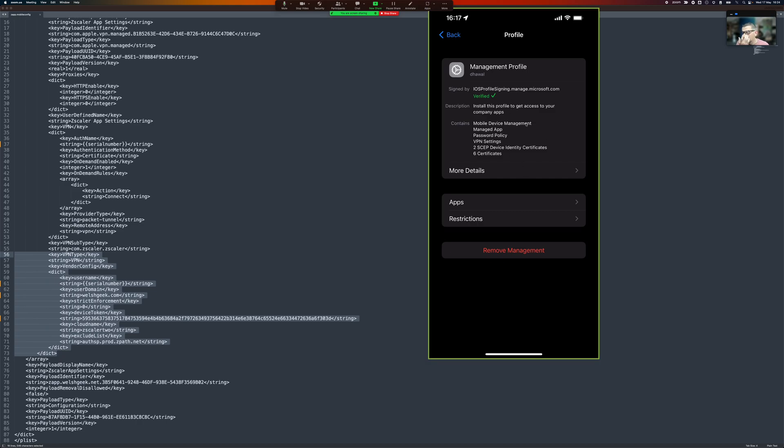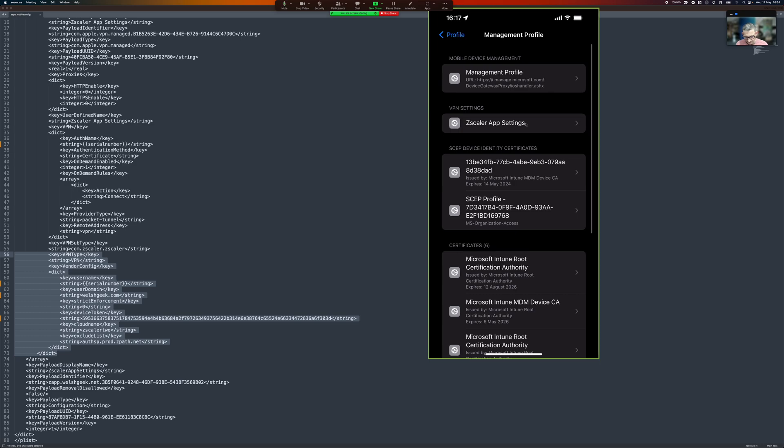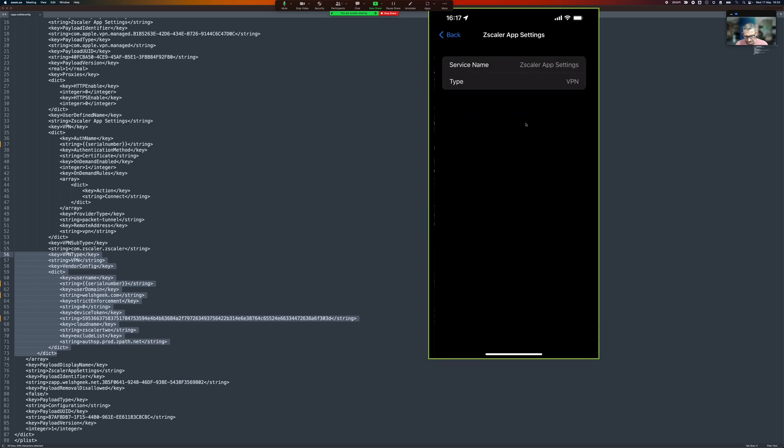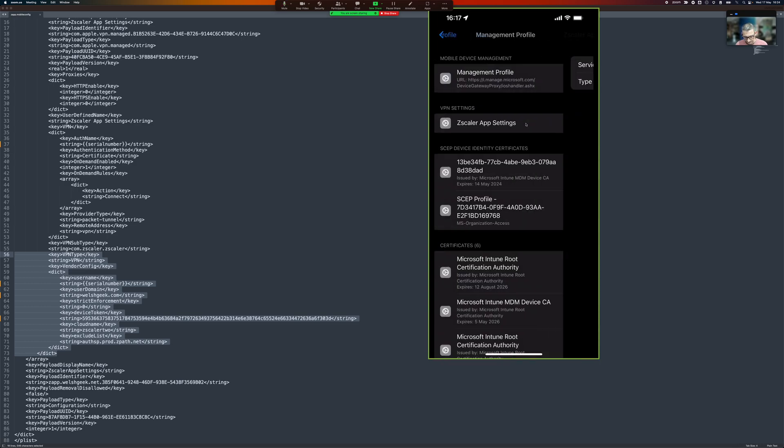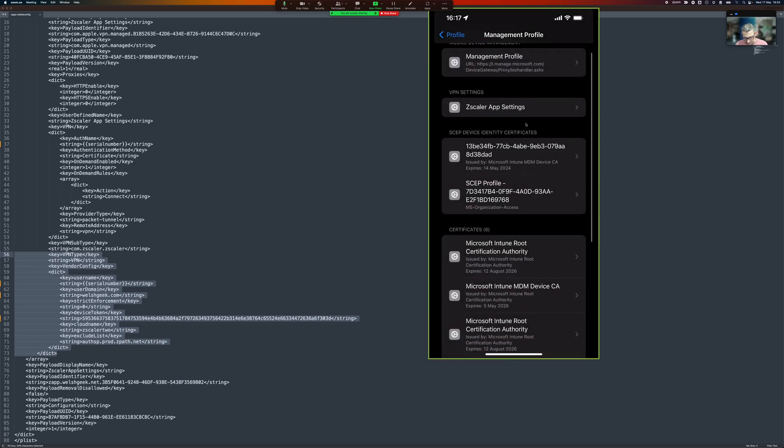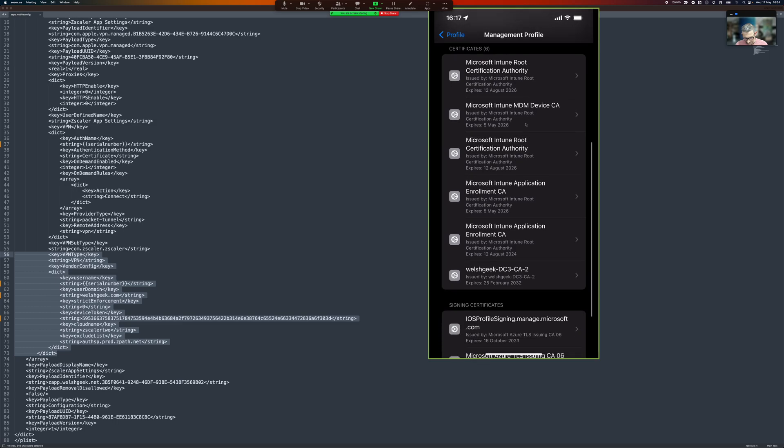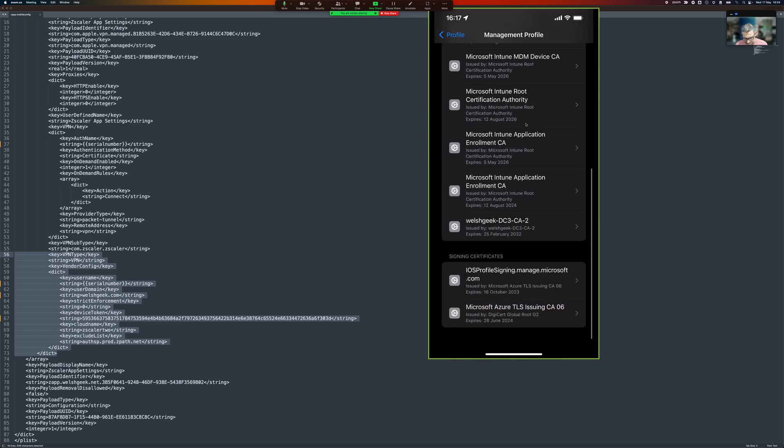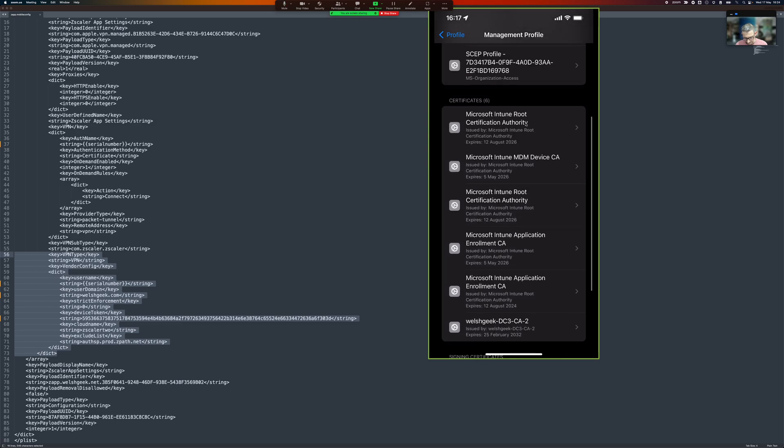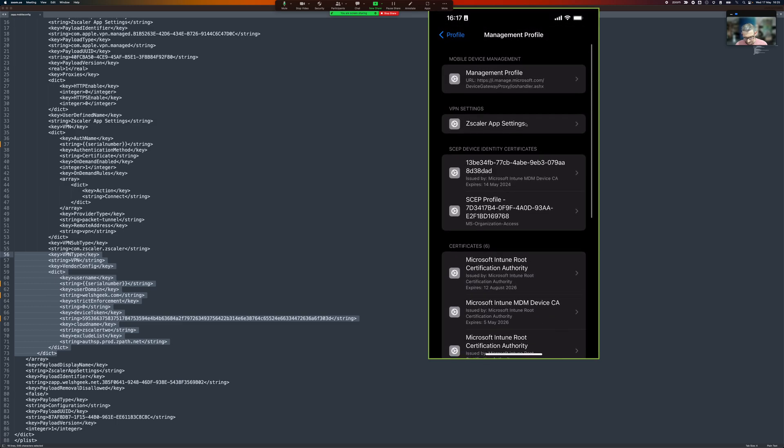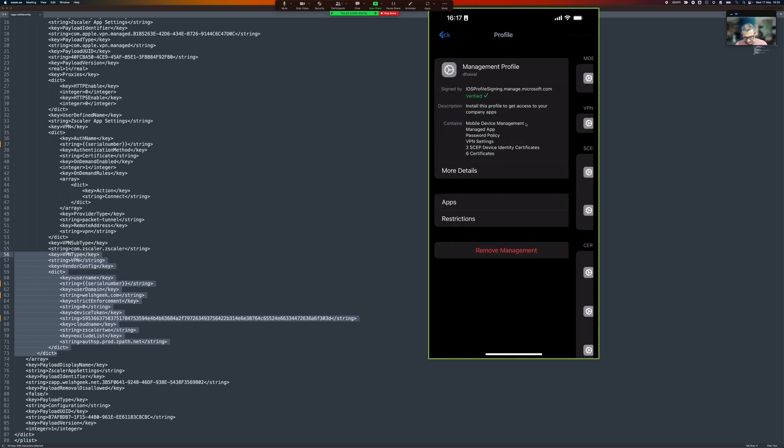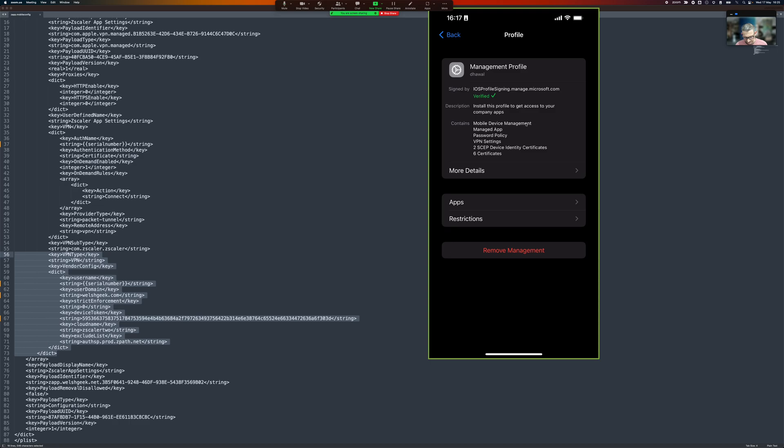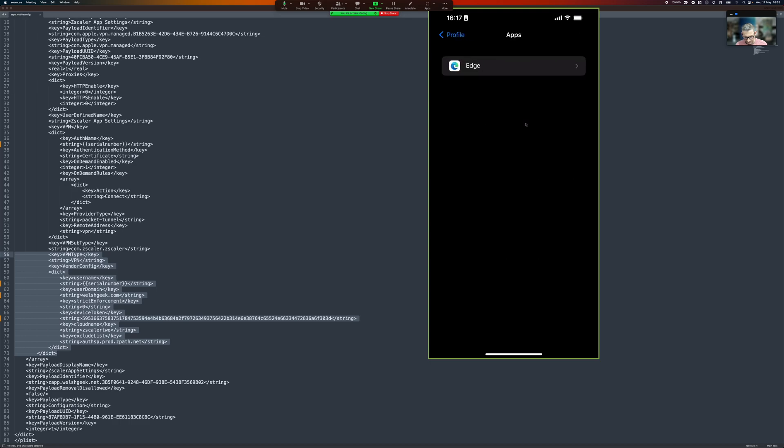So this is my MDM configuration. So we can go more details. We've got the Zscaler app settings and that's really about it in here and it should say apps.